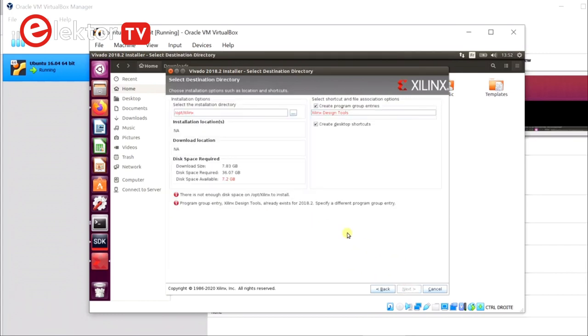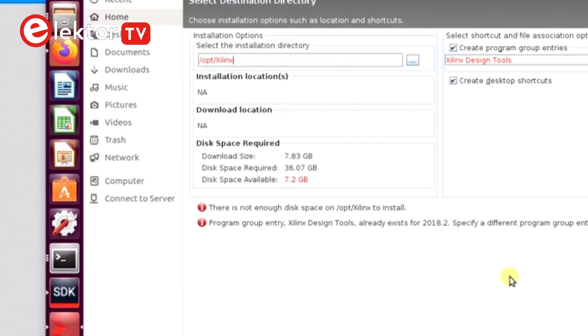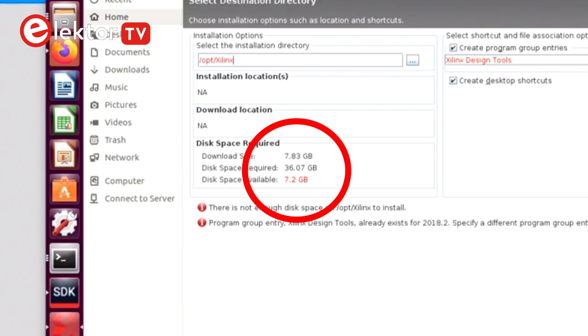The Vivado download is big, about 8 GB, and it requires about 36 GB disk space.